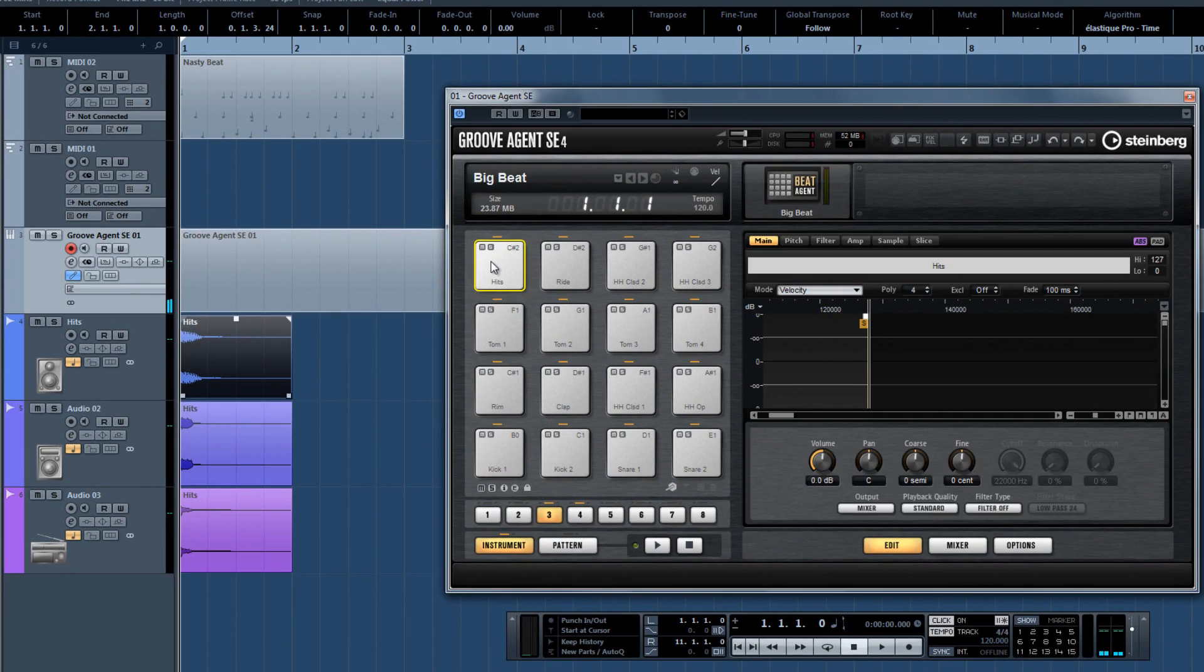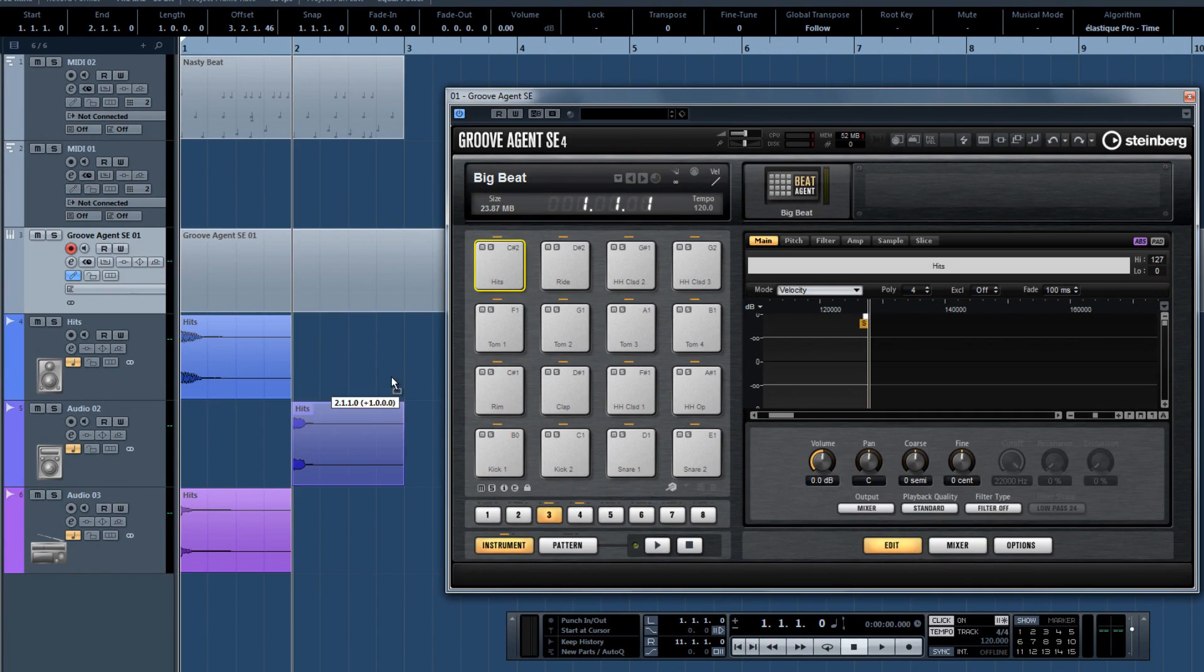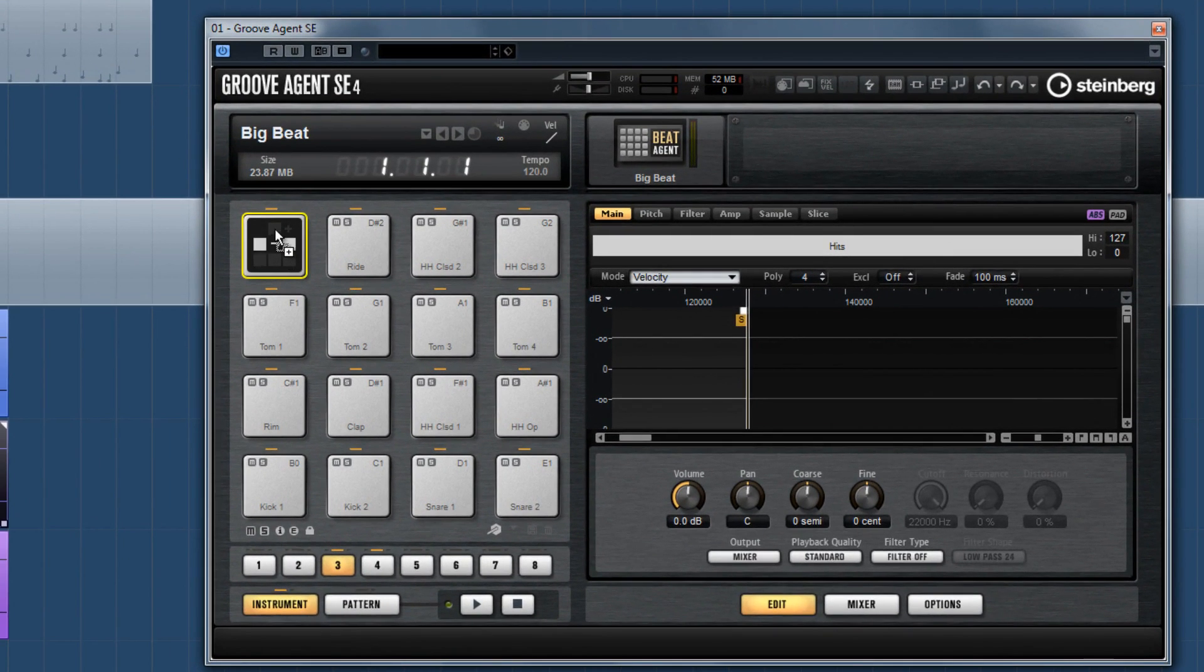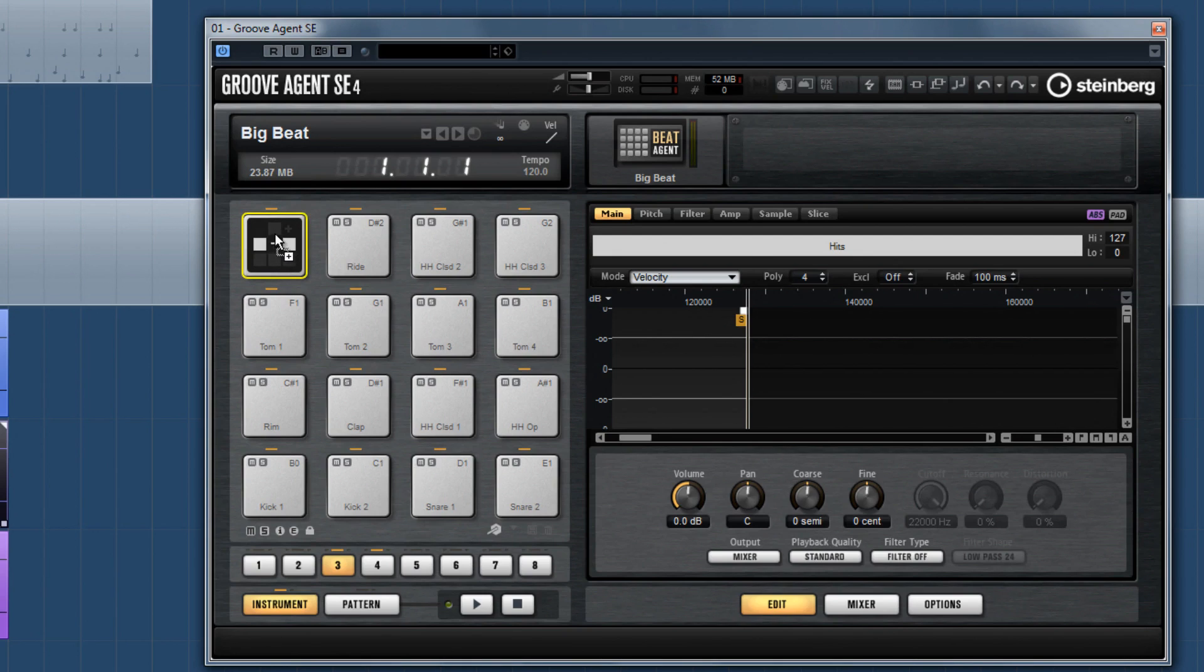When you drag a sample to a pad in Groove Agent SE4, a graphic pops up letting me know that I have three different drop options. So what do these symbols mean? The upper symbol with the plus allows you to add up to eight samples to a pad.